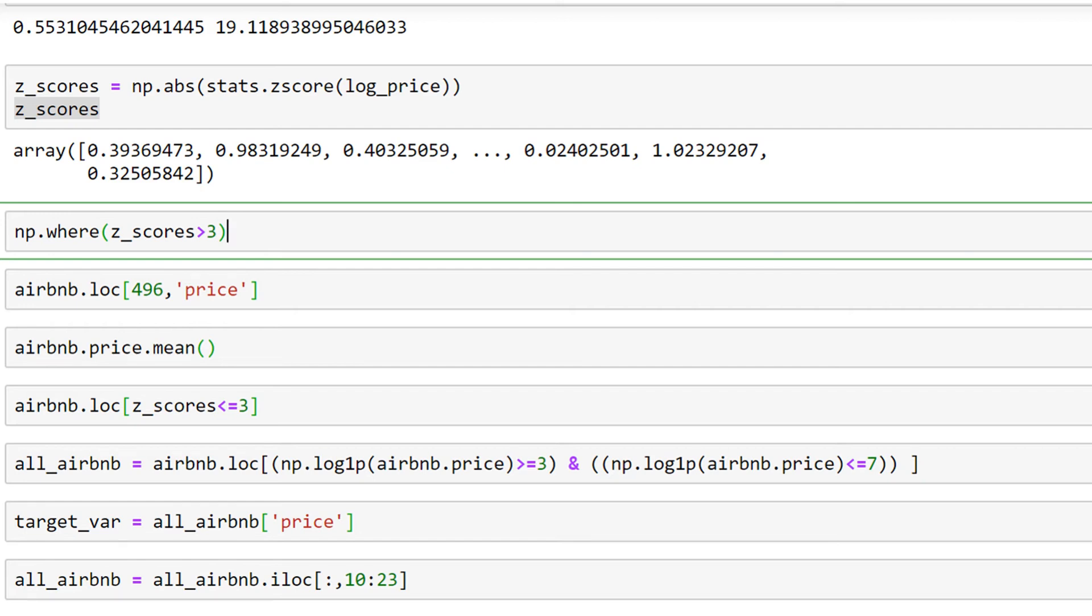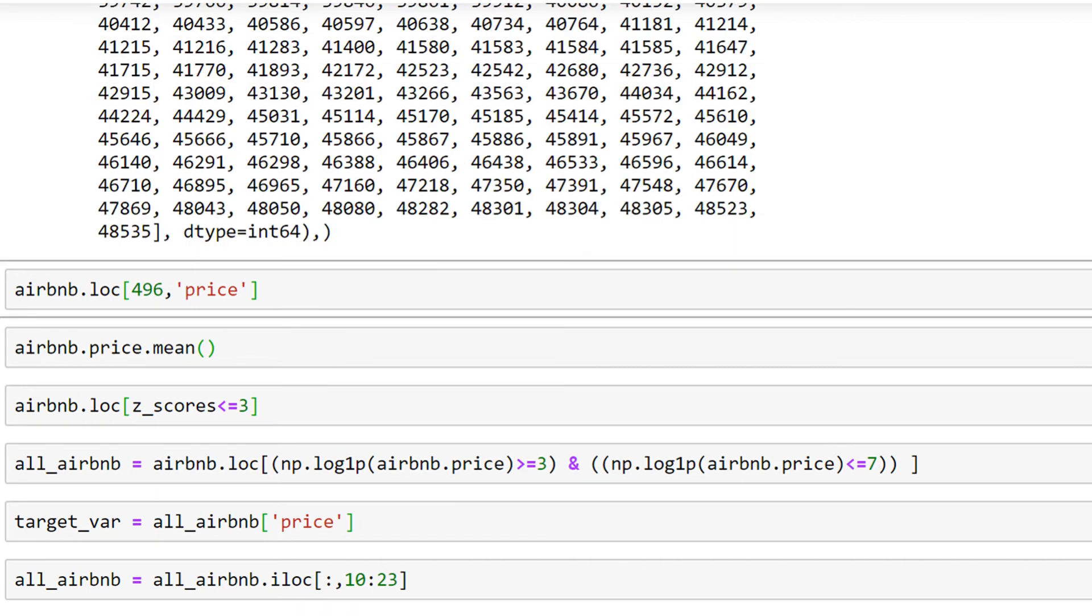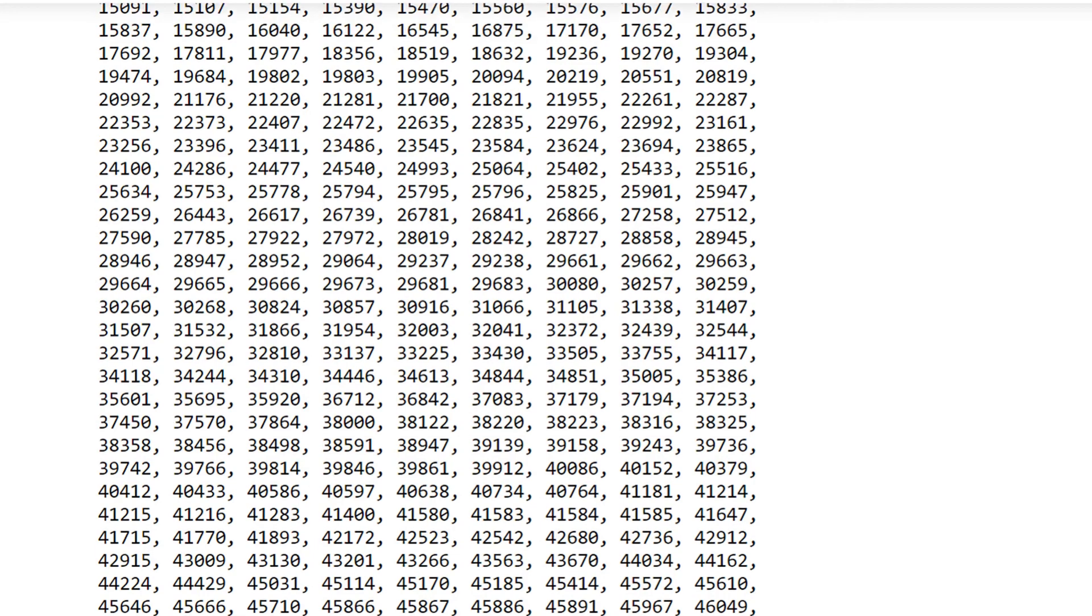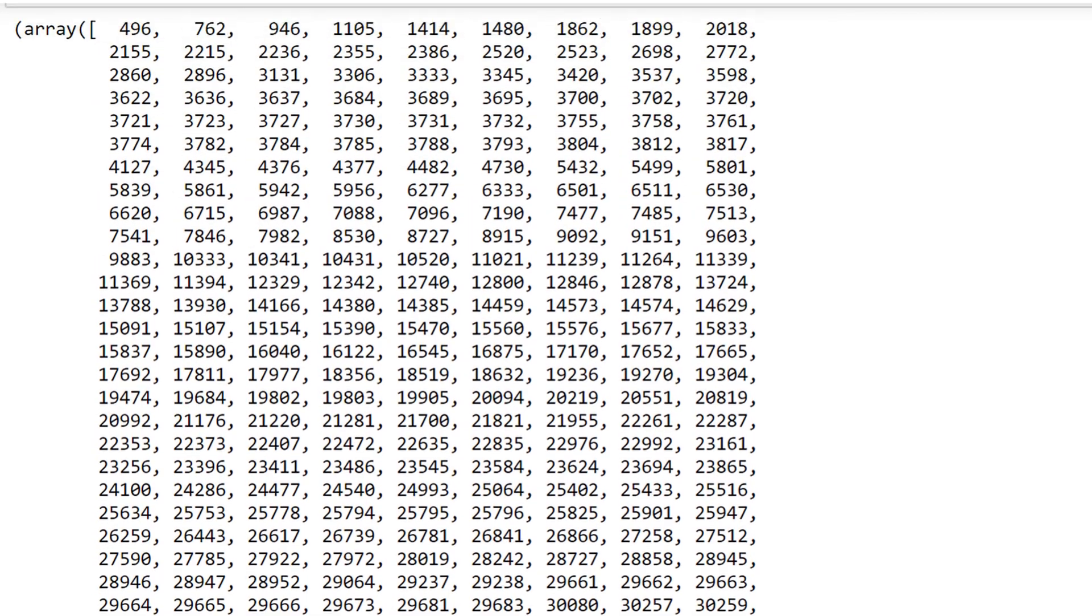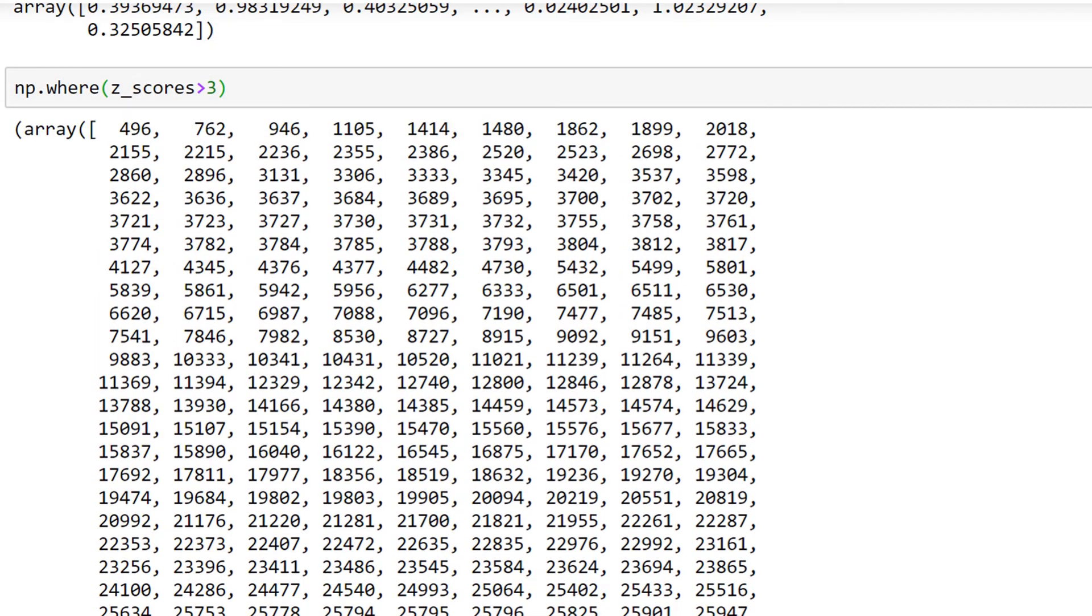means show me the values which are three standard deviations from my mean value. There we go, here we can see the number of rows or observations which have a z-score more than three. To see one of them, I'm using index 496, which is